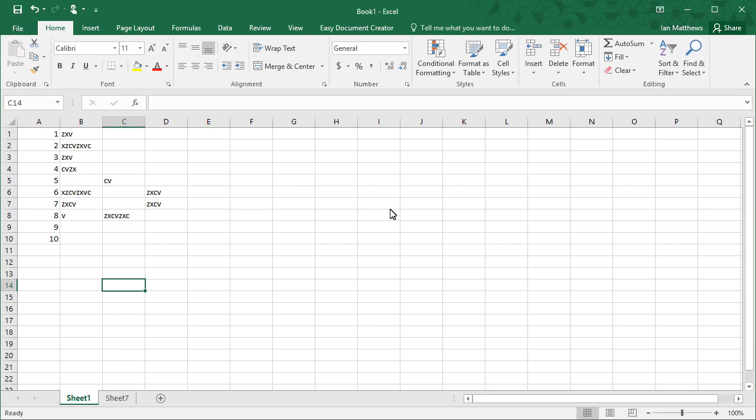Good day and welcome to our very short course on how to copy and paste only the visible cells in an Excel workbook. This applies to anything beyond 2007. This is Excel 2016 that we're demonstrating this in.